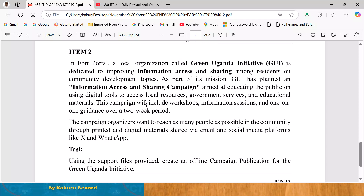Task: Using the support files provided, create an offline campaign publication for Green Uganda Initiative. This is our item two.